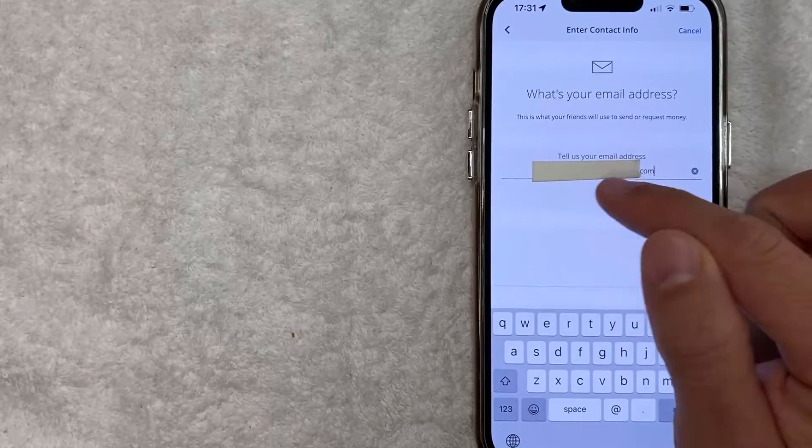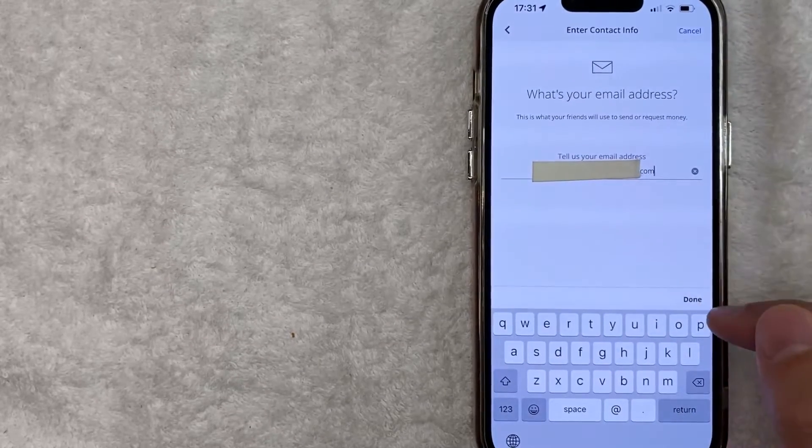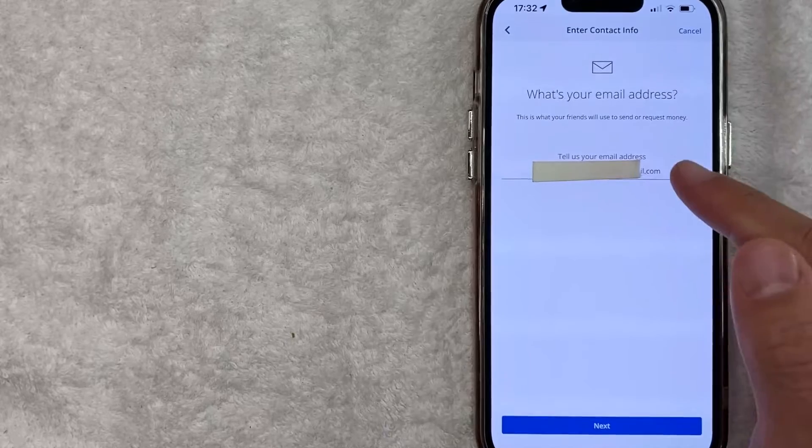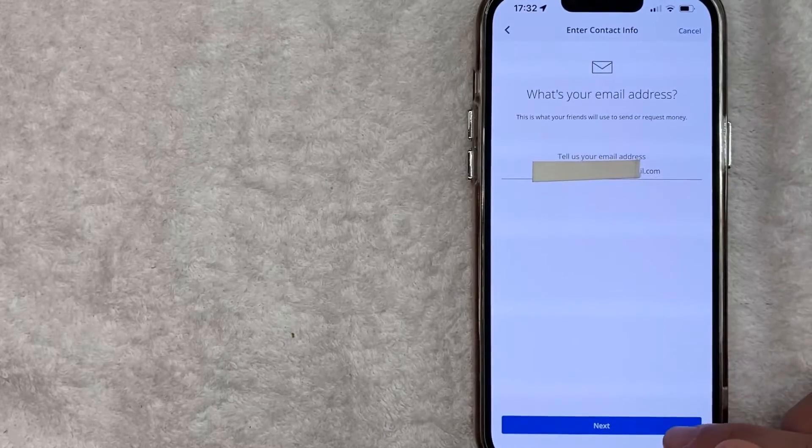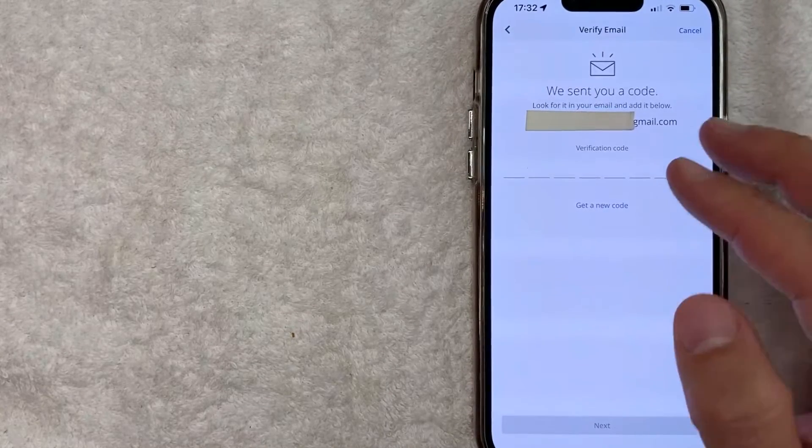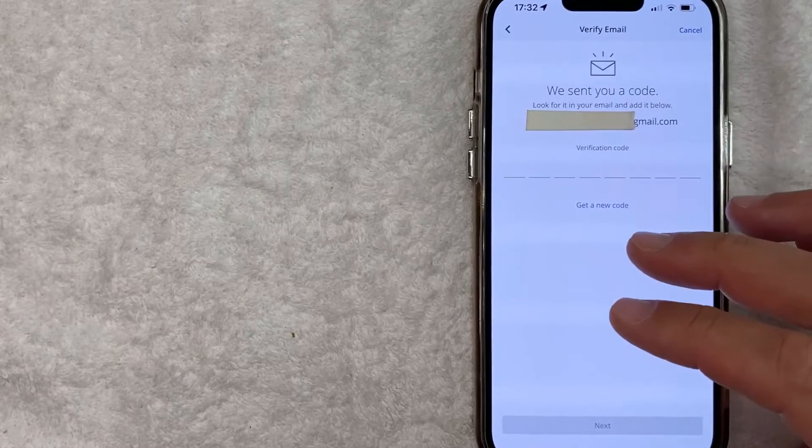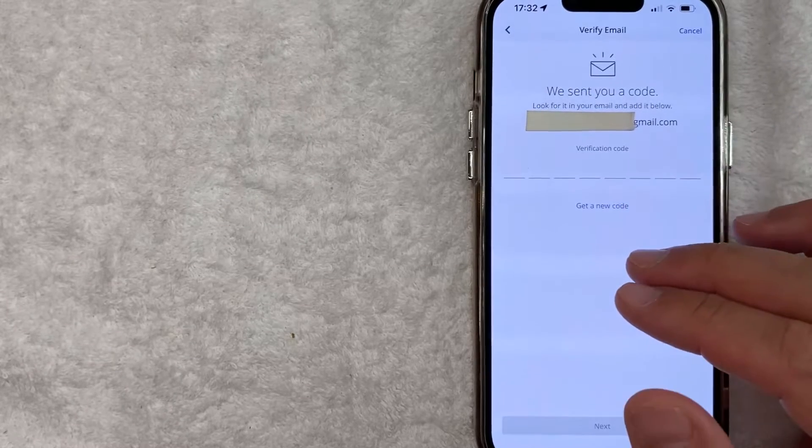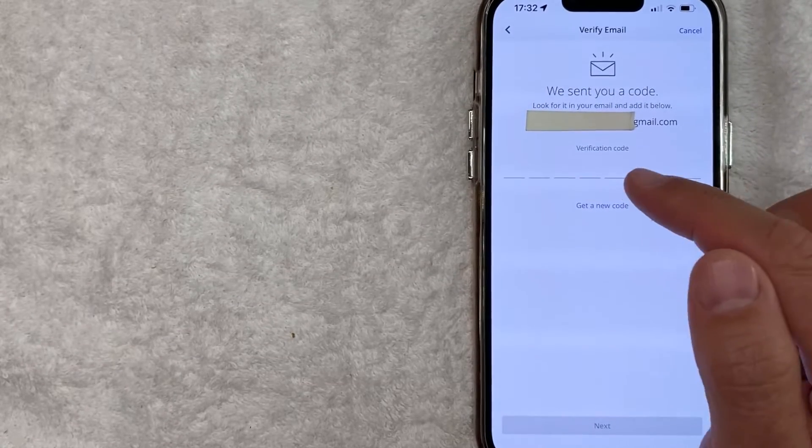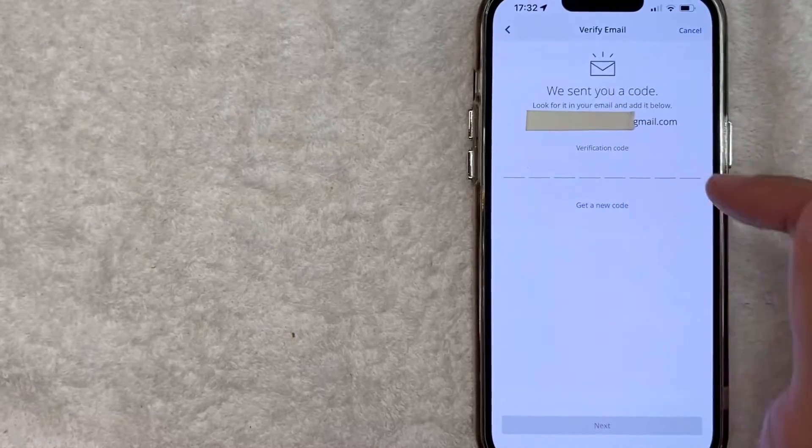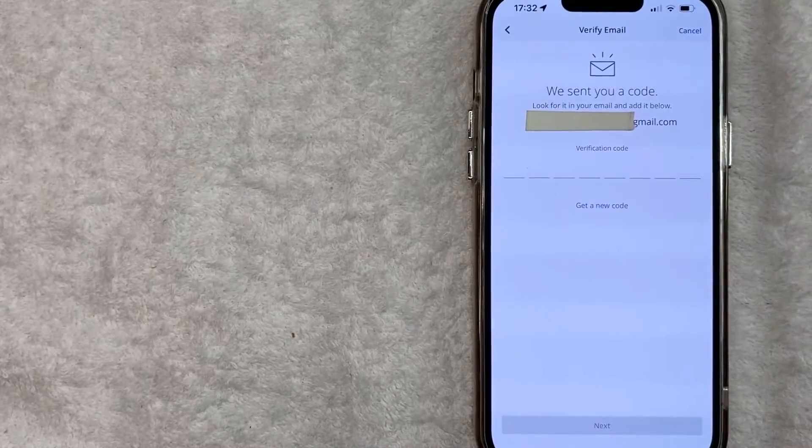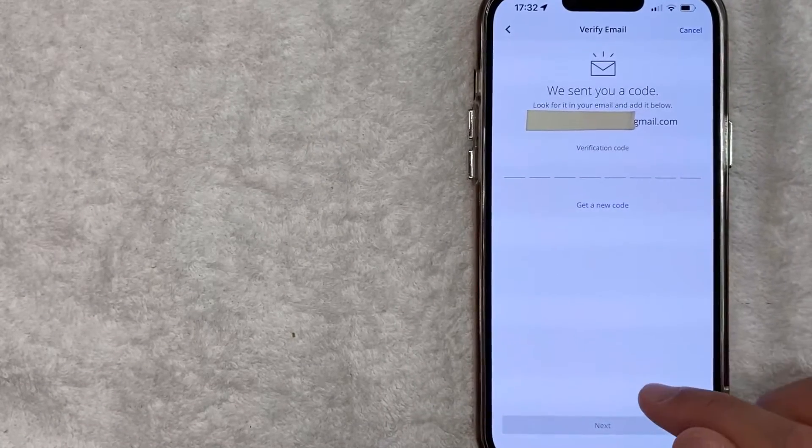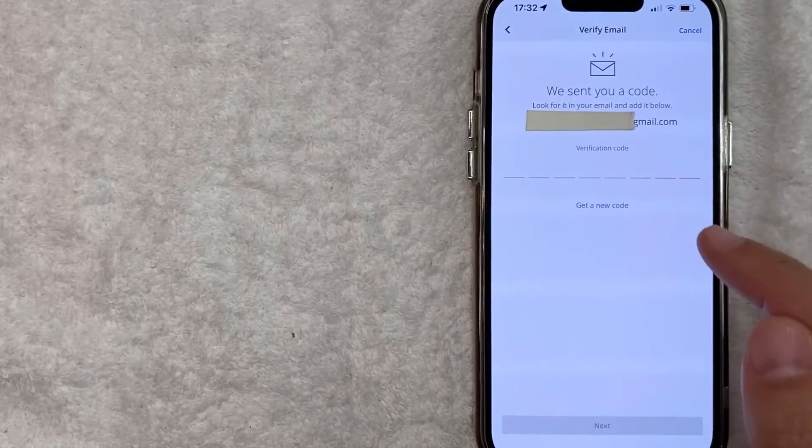Once you've added in your email address, you want to click on this Done button right here on the bottom. Once you do that, you're going to see this blue Next button here at the bottom. Next you're going to receive an email verification code in your email inbox. You need to get the code from your email and then enter it in here to verify that email address before they allow you to add it into Zelle. So I'm going to go ahead and paste that code in here for my email.